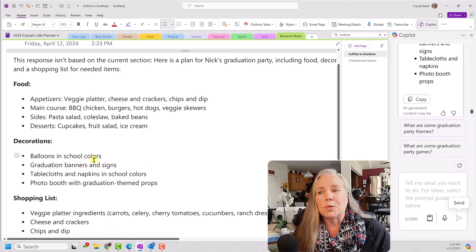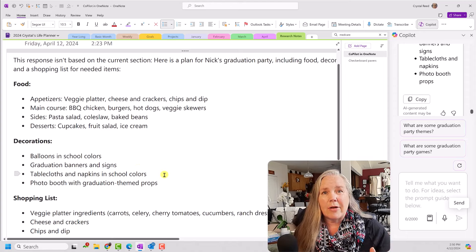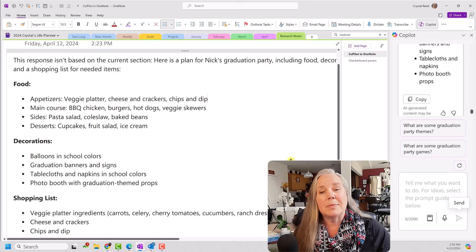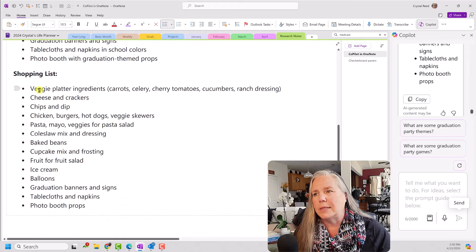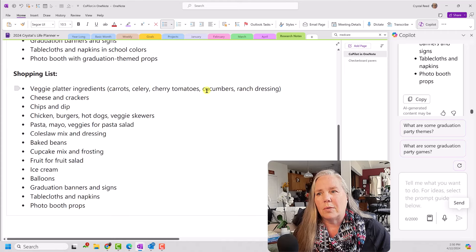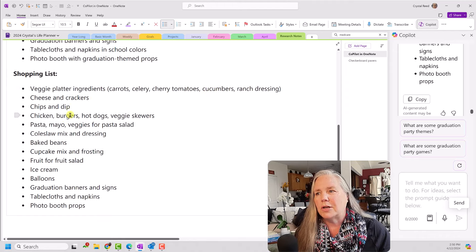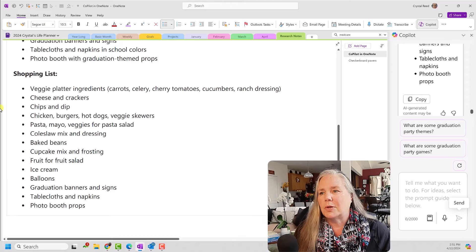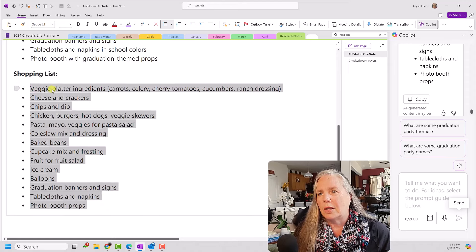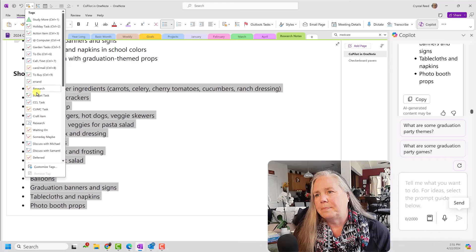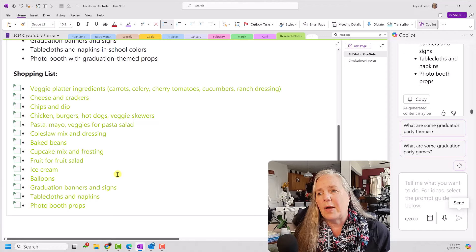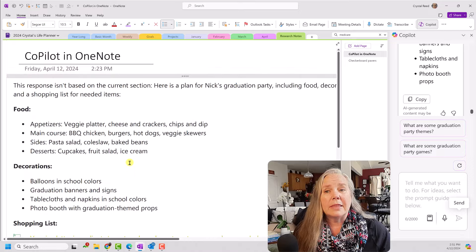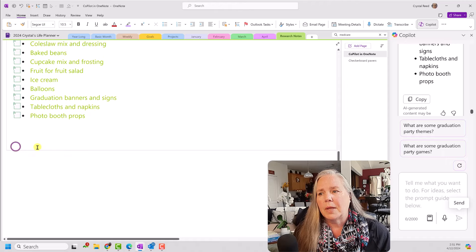And then there is a shopping list that it created for me down here. Veggie platter ingredients. So, you see all of the, you know, the cherry tomatoes, cucumbers, ranch dressing. That sounds good. Cheese and crackers. You know, when you take a look at this, not bad. Not a bad shopping list. Now, if I wanted to, I could go in here and I could do all of these and I could go up and add a tag to them that says to buy right there. And now I already have a shopping list. I can delete things if I want. I can rearrange them, whatever. But I think overall that's not a bad response to that particular prompt. All right. Let's go try another one.